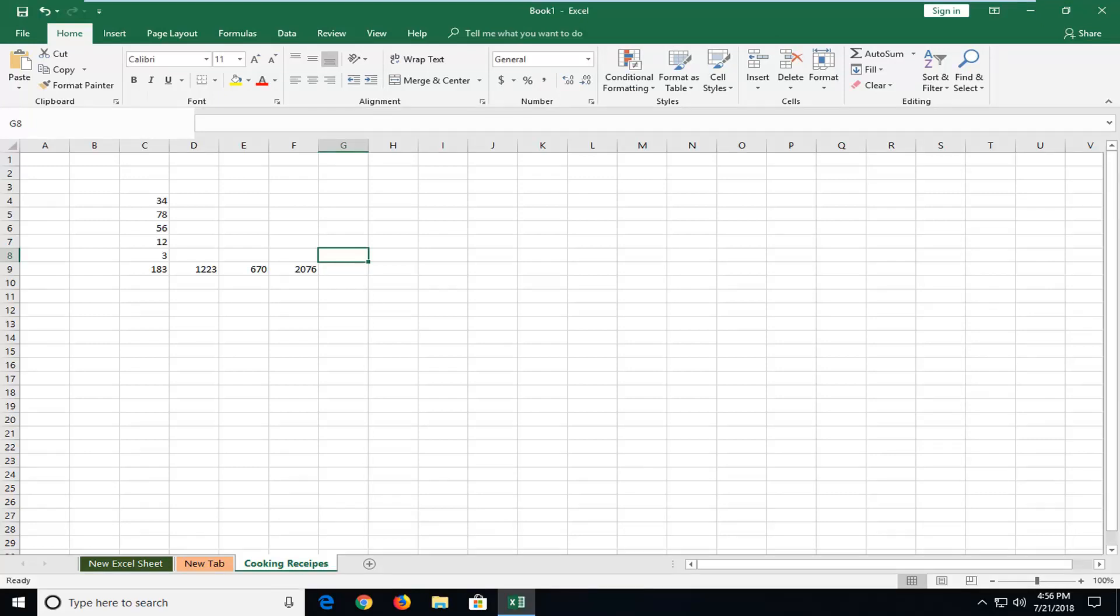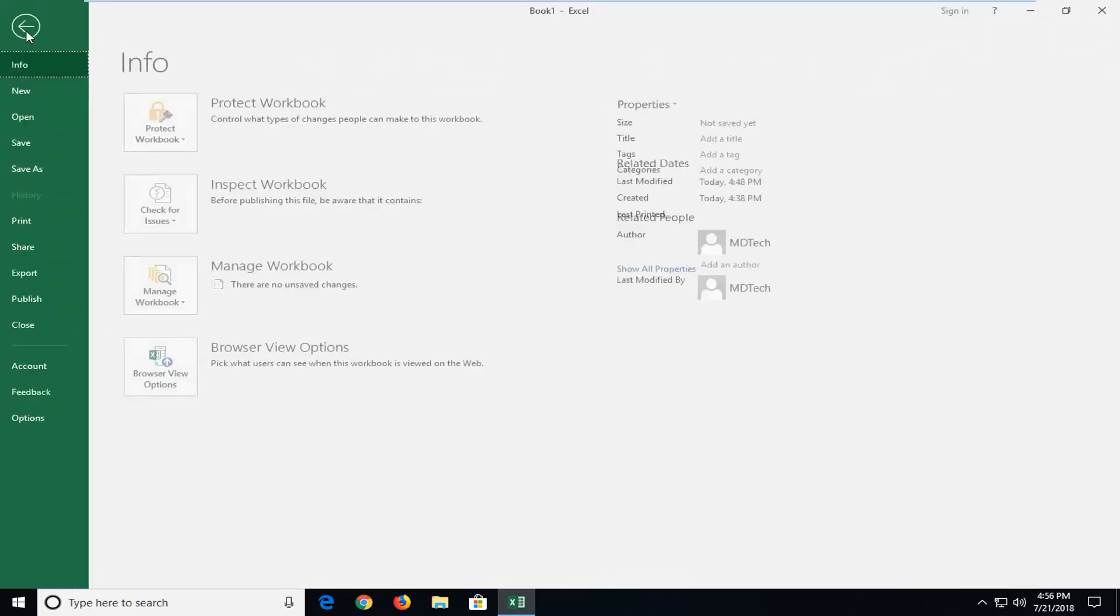This should hopefully be a pretty straightforward tutorial and without further ado, let's jump right into it. So basically a macro shows a series of commands that allows you to automate a repeated task. We're going to jump into it by opening up the file tab at the top left corner of your screen.